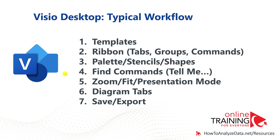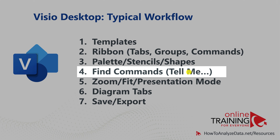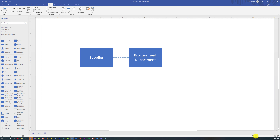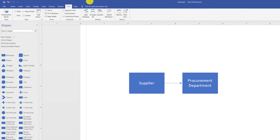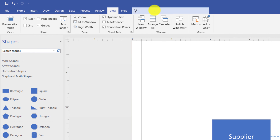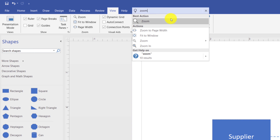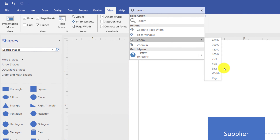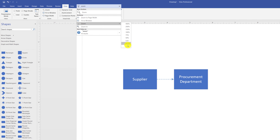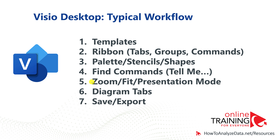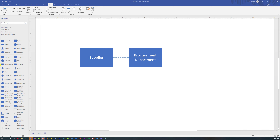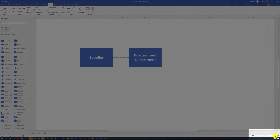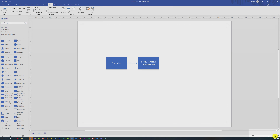Since there are many commands in the ribbon, Microsoft Visio provides a Tell Me feature to find commands you're looking for. For example, even though zoom in and zoom out are available in the bottom-right corner, you can go to the Tell Me box, type 'zoom', and it will show multiple zoom options — including zooming to a specific percentage or based on page size. You can also fit the diagram to the window or switch to presentation mode using buttons next to the zoom bar.